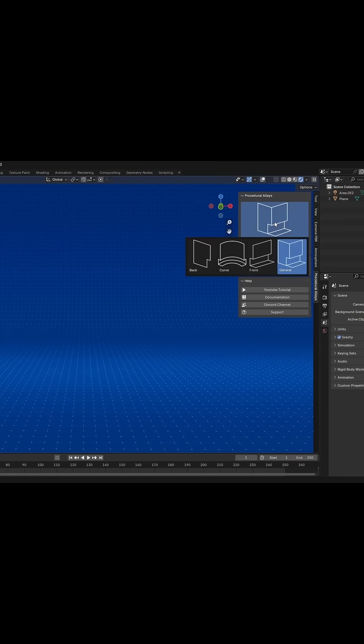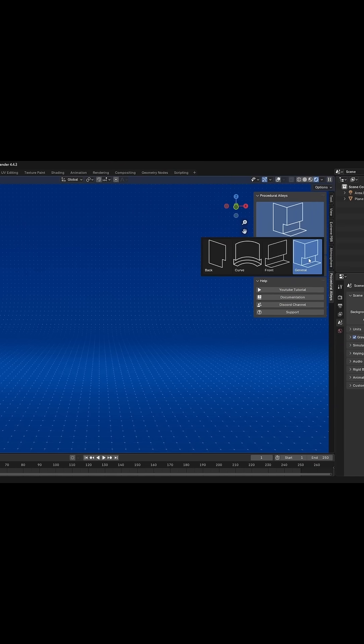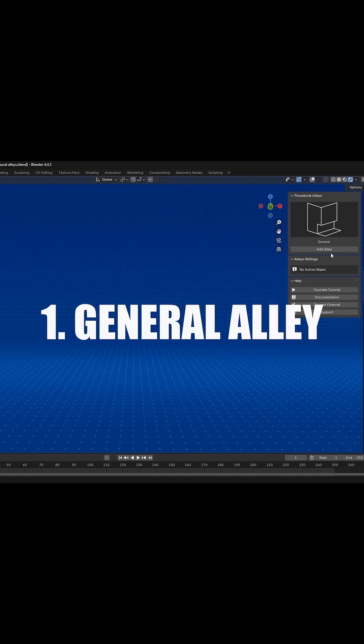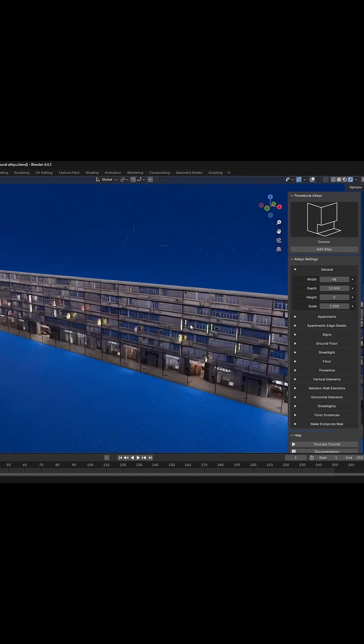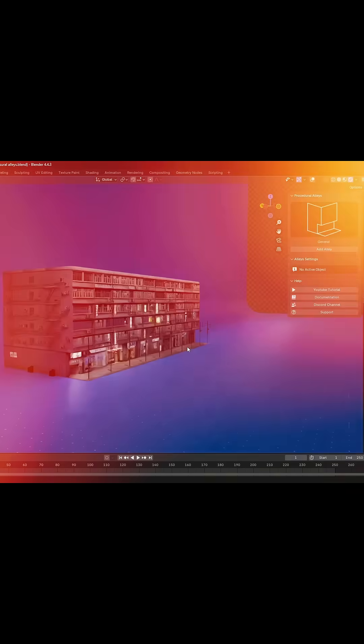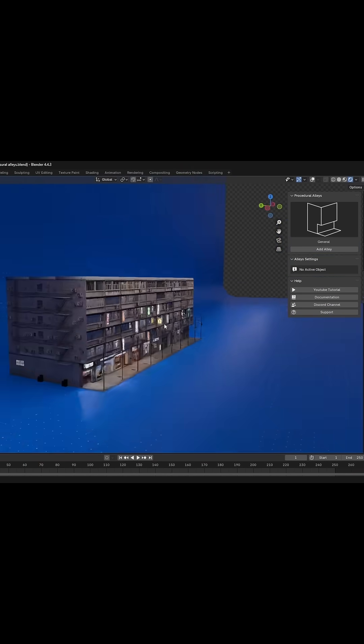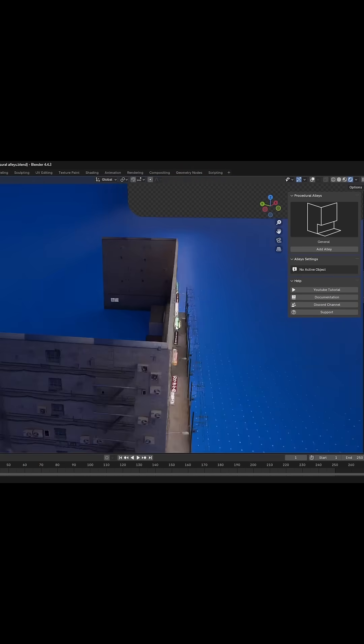You get four types of alley structures in the addon. General alley - you can use it to create a linear street with bustling shops and a back alley.